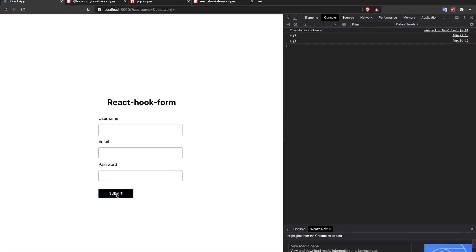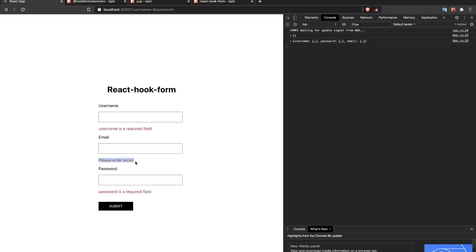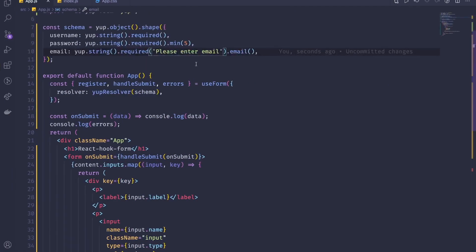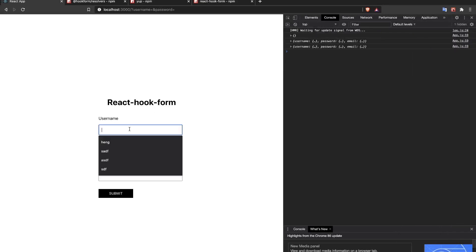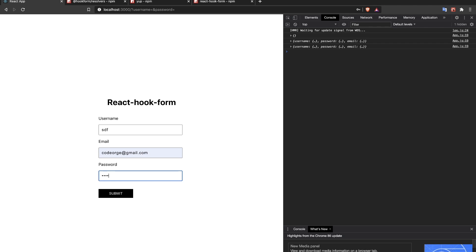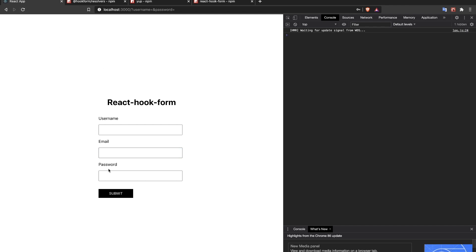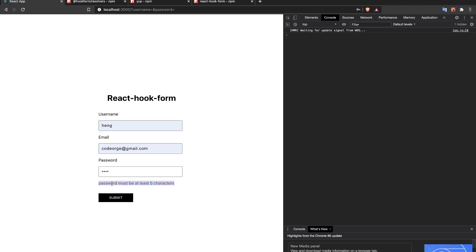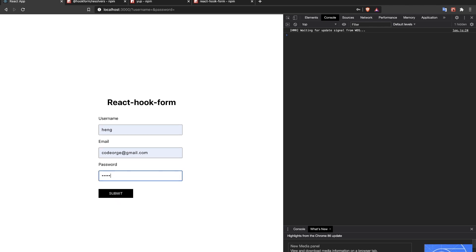You can also provide custom error messages — for example 'required("Please enter email")'. After refreshing, when I submit without an email I see our custom message 'Please enter email'. This lets you override the default Yup messages with your own text.